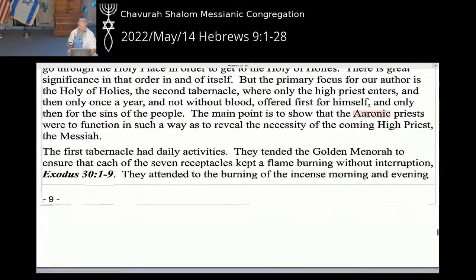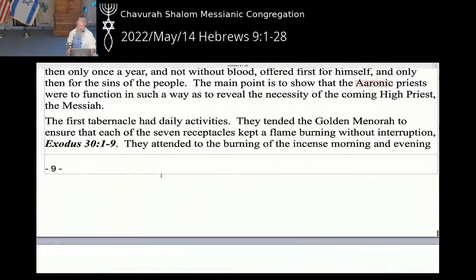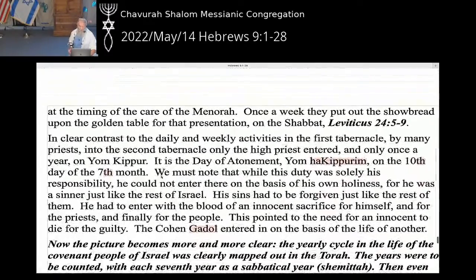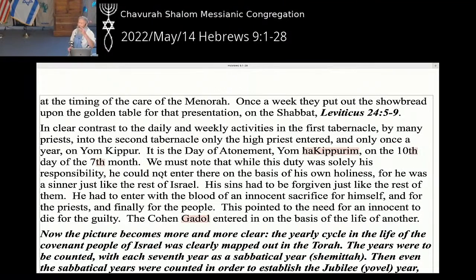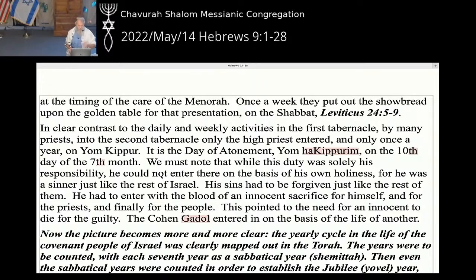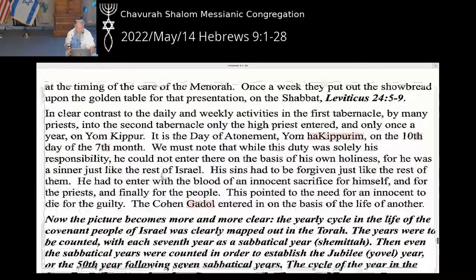The first tabernacle had daily activities. Every single day the golden menorah was tended to assure that the seven receptacles kept a flame burning without interruption, per Exodus 31:9. A twice-daily sacrifice was offered — the whole burnt offering of the lamb in the morning and the whole burnt offering of the lamb at evening. So the lambs were being offered, the menorah was being tended, the incense was being burned twice a day, every day. Once a week they put out the showbread upon the golden table.